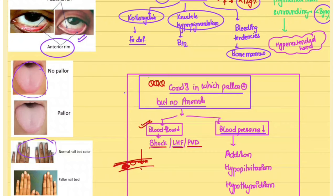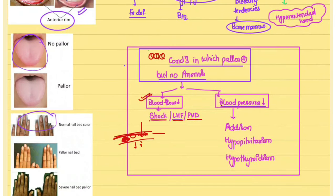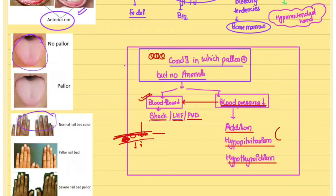Whenever blood flow is decreased, less oxygenated hemoglobin reaches these areas and pallor is present. Similarly, if blood pressure is decreased, blood flow is reduced and pallor can appear. Blood pressure can be decreased in Addison's disease, hypopituitarism, and hypothyroidism.